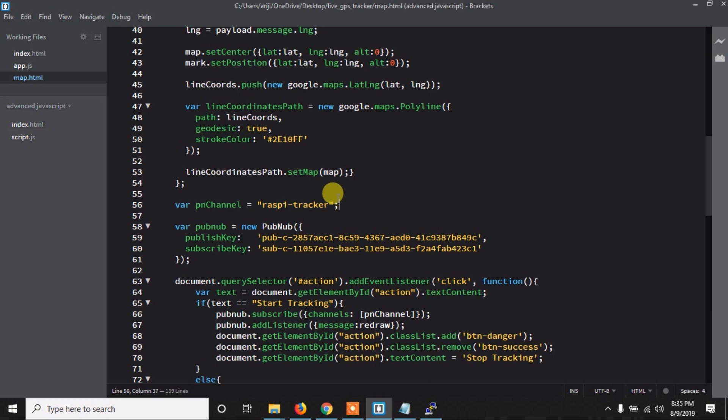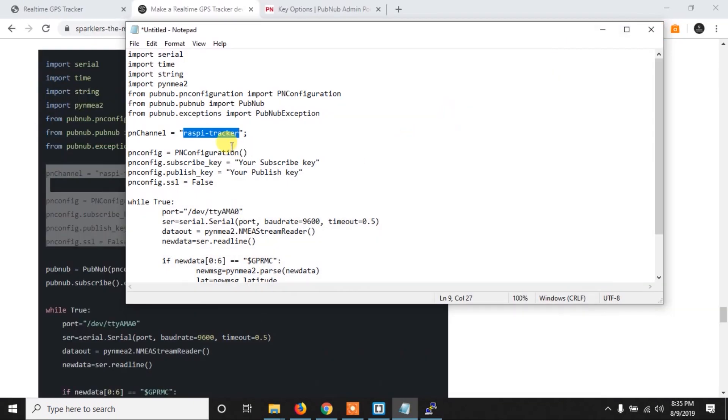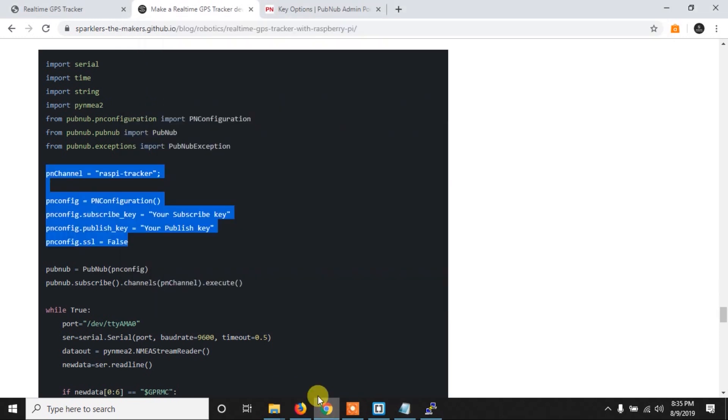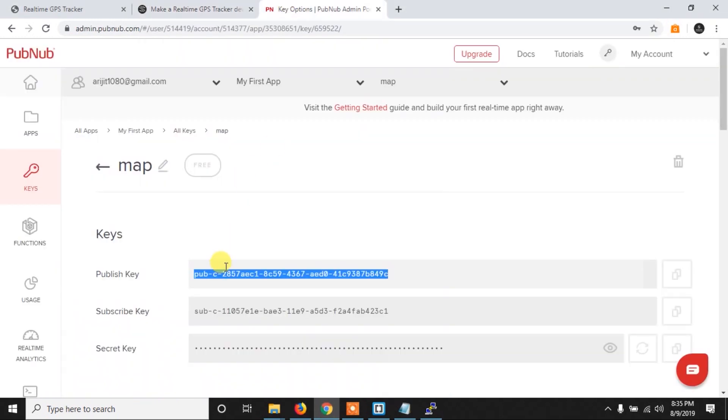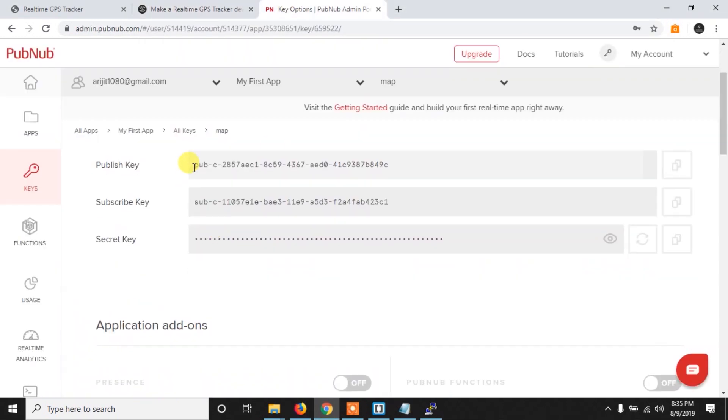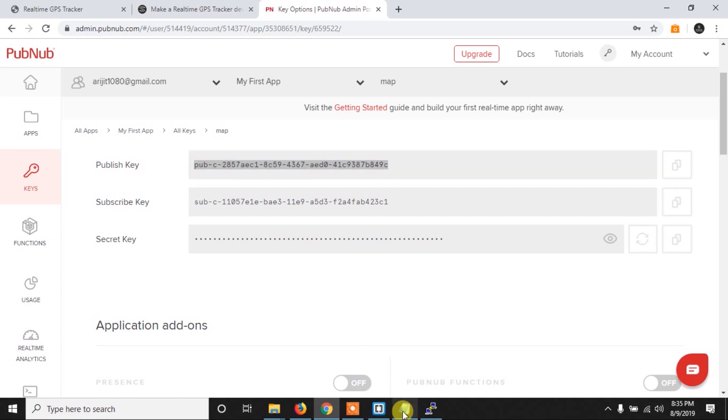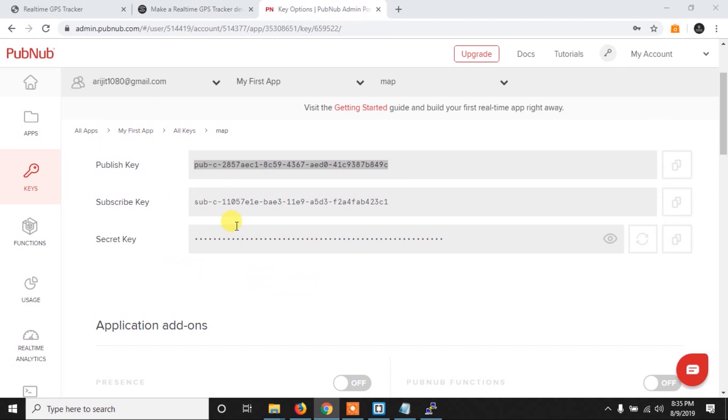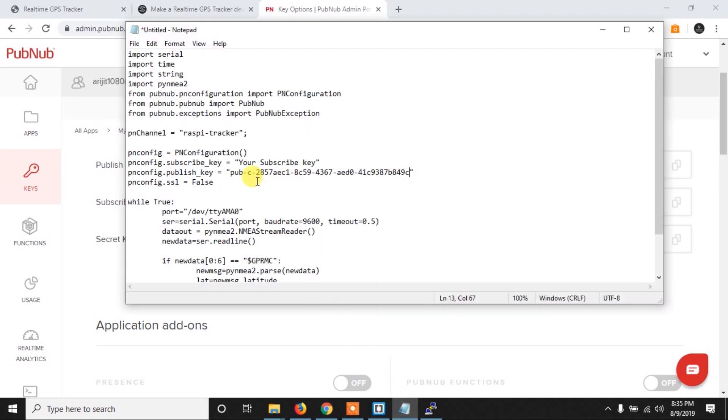So the same channel name we have to use in the Python code also. And now then you have here the publish key and subscribe key. So in the last video I have shown you how to get these keys from the website. So here I am copying the keys from my account. So don't copy from here because I will delete these keys after the tutorial. So make your own keys and then copy and paste them in the code. And it is totally free, so definitely you can do that.